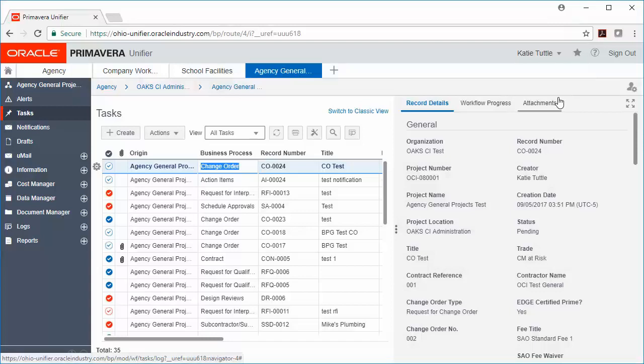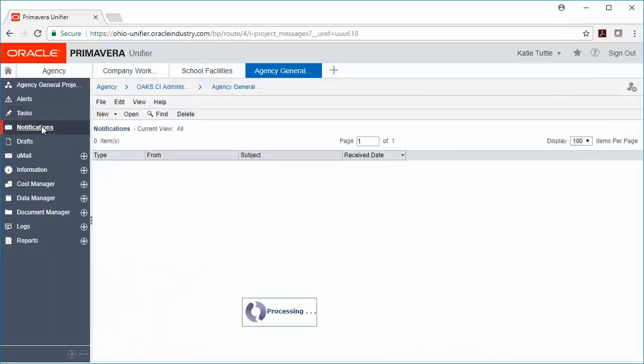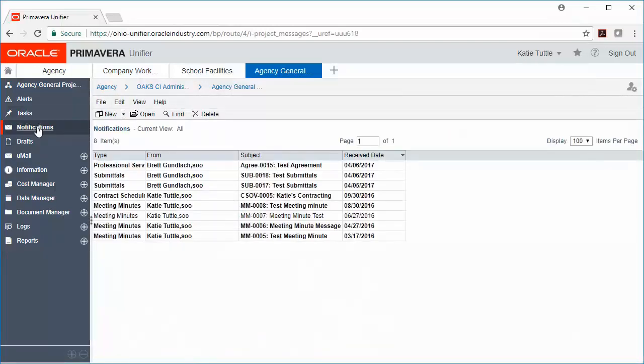Next, let's click on Notifications. Notifications are formally known as Messages. Those are any records that you've been carbon copied on. You can leave these notifications here or you can delete them. Please note that Meeting Minutes will always be a notification.